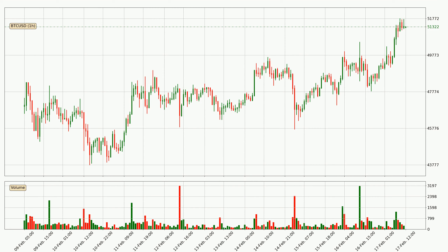Looking at the Bitcoin hourly time frame, the price went up by around 3.7% in the last 24 hours, with a current price of $51,322. The volume wasn't especially high, so this move wasn't very strong.